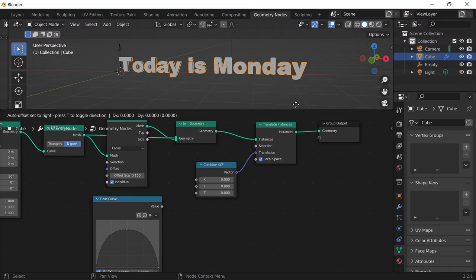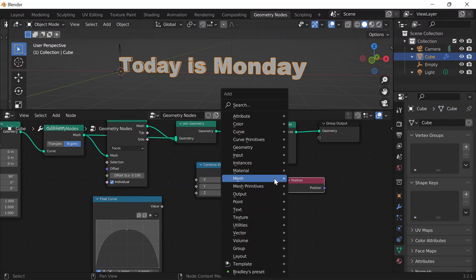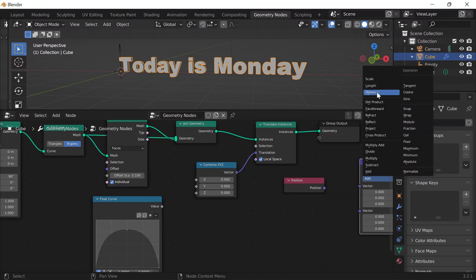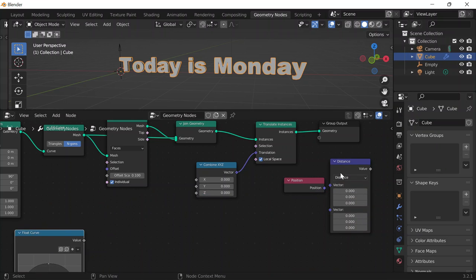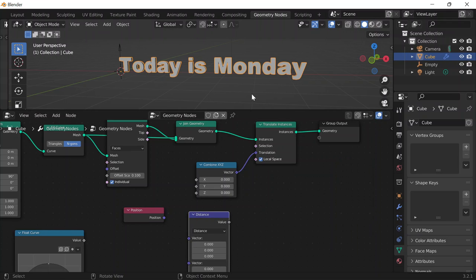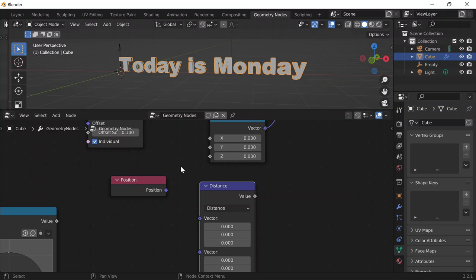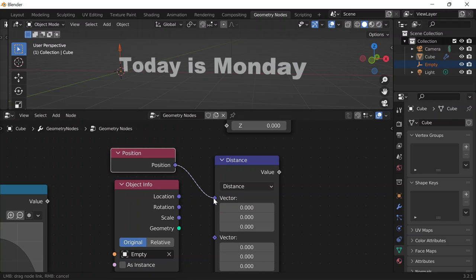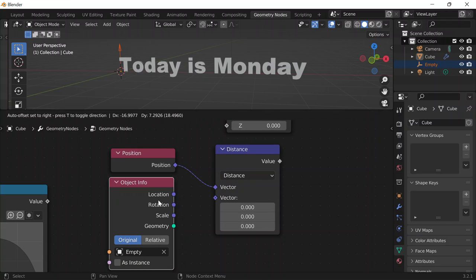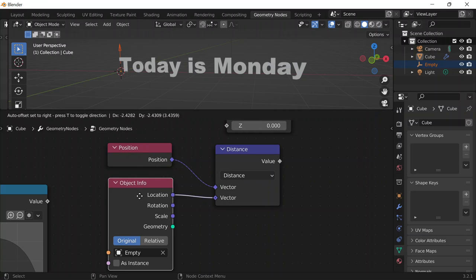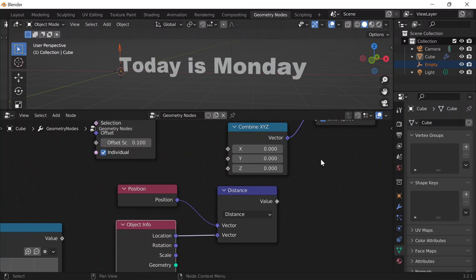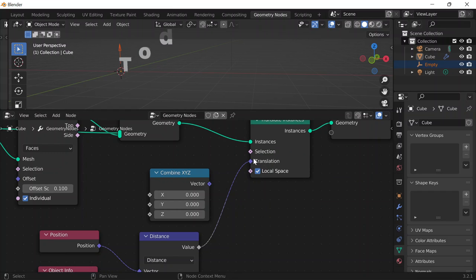So I'll do Shift A to get a position node, and Shift A to get a vector math node, and change it so that it's calculating the distance. The empty basically is going to control the movements or the bounciness of this string, and the way it controls it is relative to the distance of the letter it's at. So I'll go into the outliner and drag the empty to get the object information node of the empty. This node is basically going to calculate the distance between the first vector, which is each of the letters, and the second vector, which is the empty — the controller.